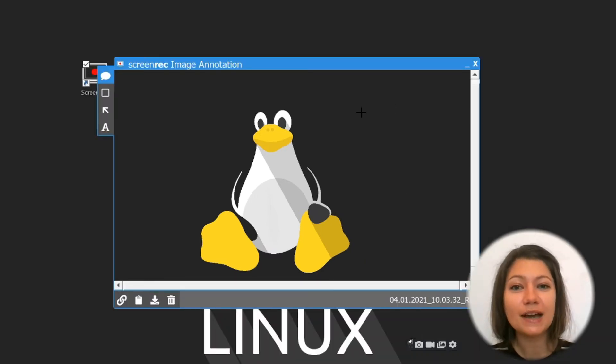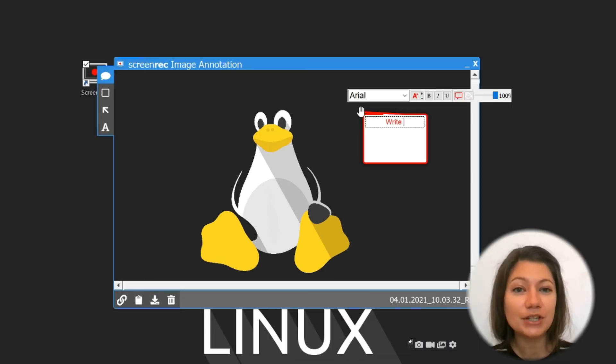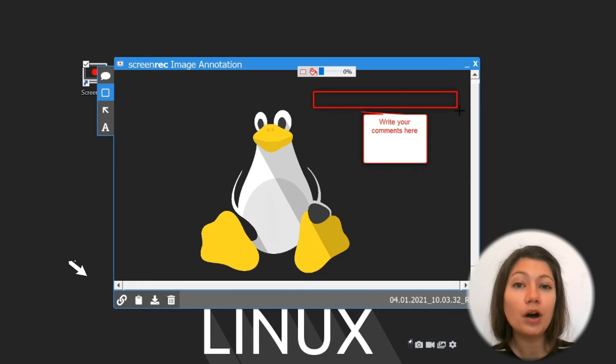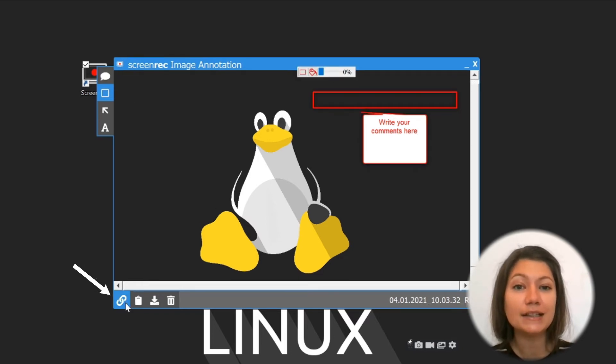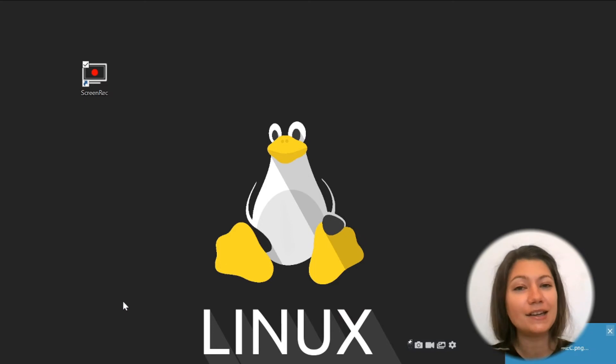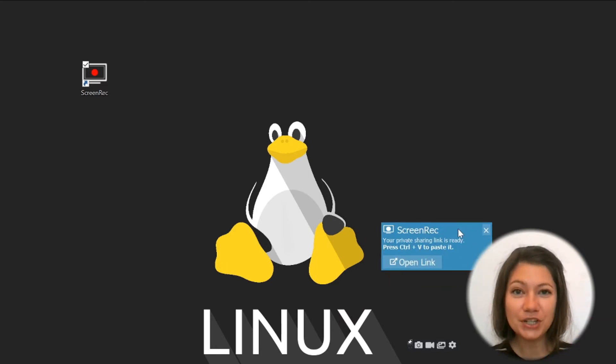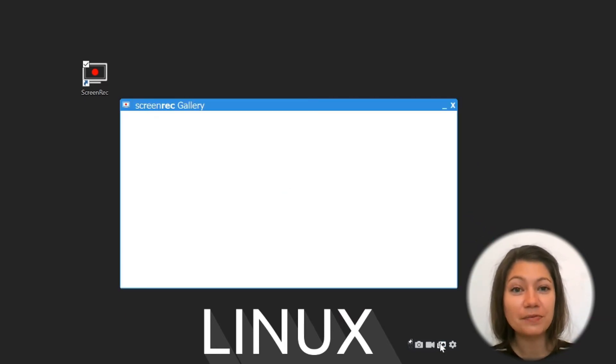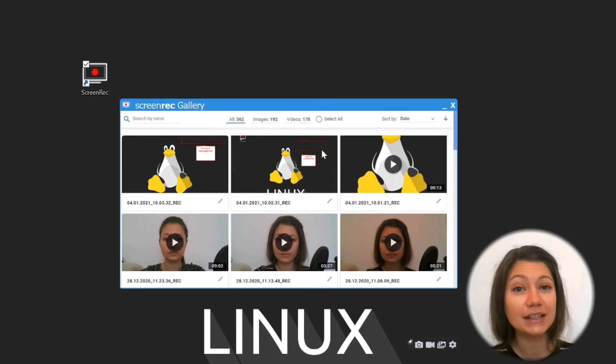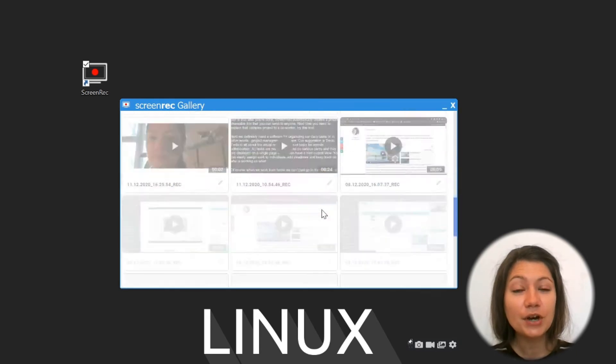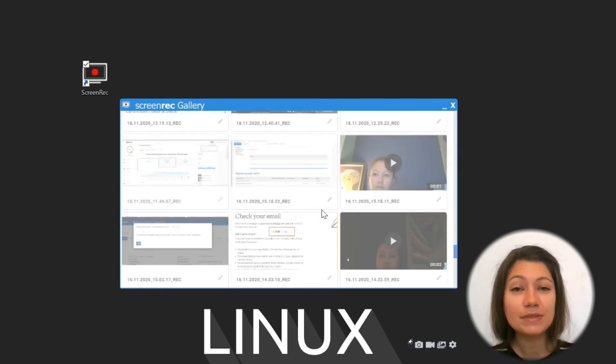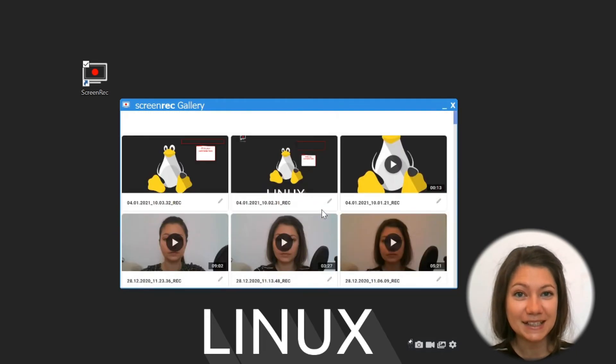You can produce high-quality images with multiple annotations and once you're done the system will automatically create a shareable link for you to paste anywhere you like. The screenshot will be uploaded and stored to your very own private cloud storage so you can access your content from different devices.